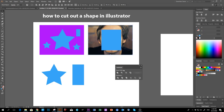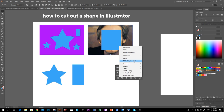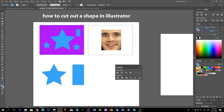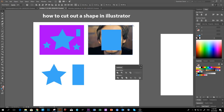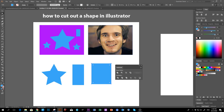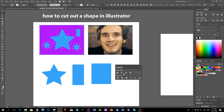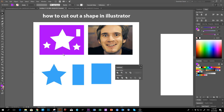What you can do to cut out a portion of an image is right-click and choose Make Clipping Mask. You'll get the cropped head shape. But if you want to make a hole inside the picture, you need to put a rectangle over the area you want to cut.